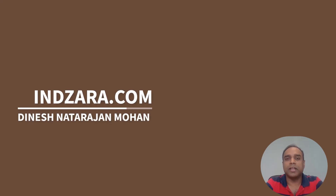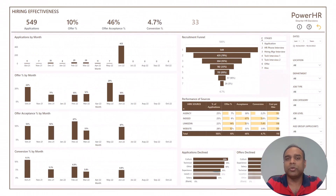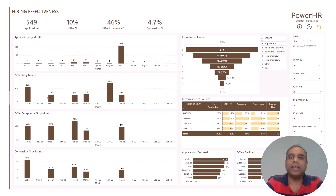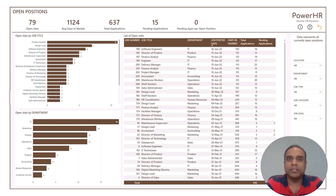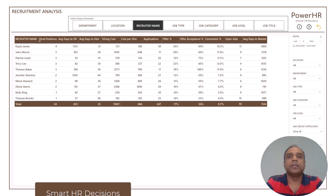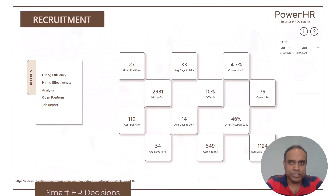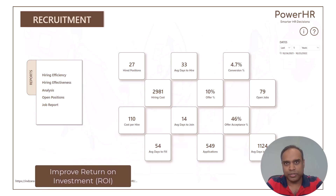My name is Dinesh Natarajan Mohan and I publish templates on Inzara.com. In today's video, I'm going to talk about the recruitment dashboard Power BI template and how you can use this to enter your recruitment data and get instant, automated, effective recruitment-based reports, which will help you make smart data-driven decisions to improve ROI in your recruitment process.